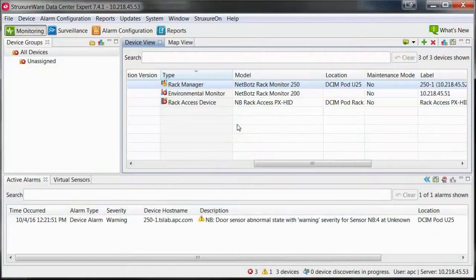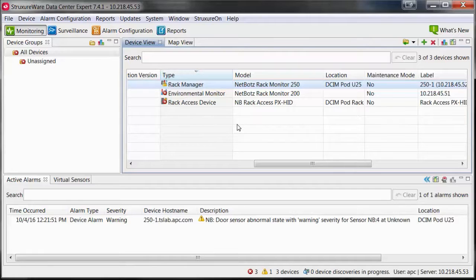How to configure Active Directory authentication within StructureWare Data Center Expert. Start by defining a user within your Active Directory server that you will use to make the connection between Data Center Expert and your Active Directory server.